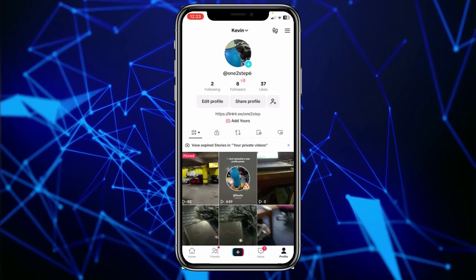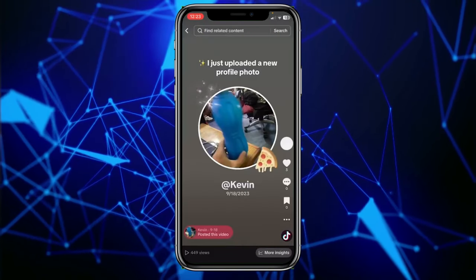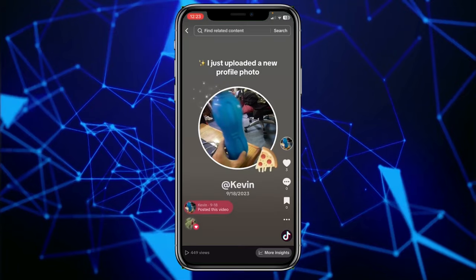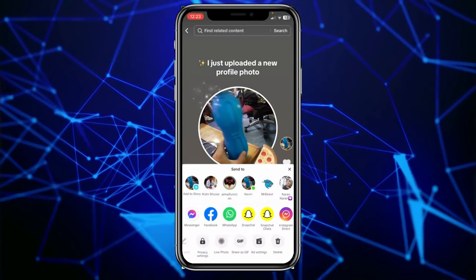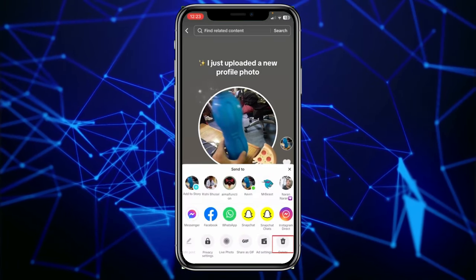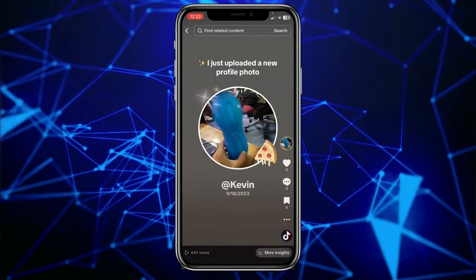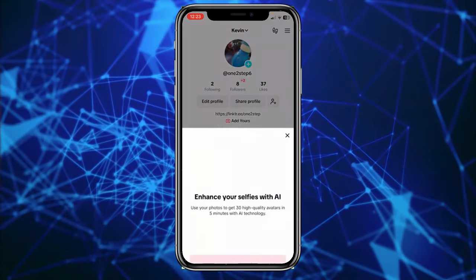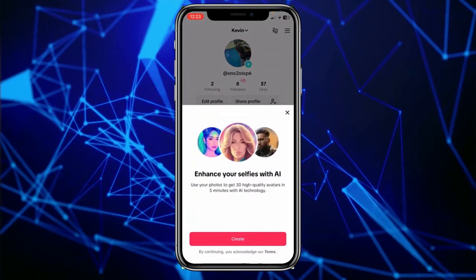If you want to delete a video, you need to click on the video and click on the three dots at the bottom right, and then just scroll to the side until you see the option called delete. Click on delete and your video will be deleted.